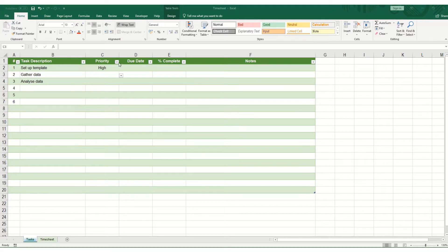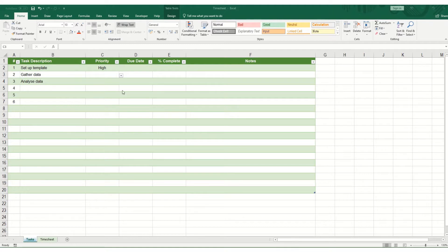In this example, we have a quick task list and we've started to add data. Say we have made a mistake and we want to go back, you want to use your undo command.